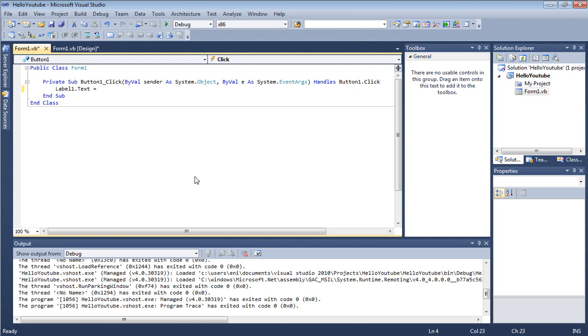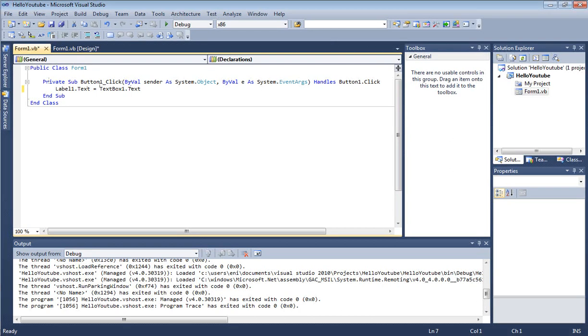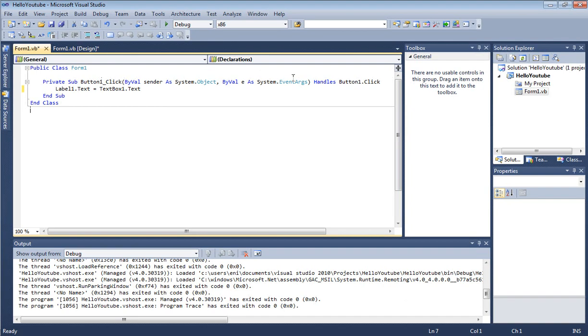This is a subroutine, similar to a function but not exactly a function like in C++. Here, this particular subroutine also has an event handler which handles the button.